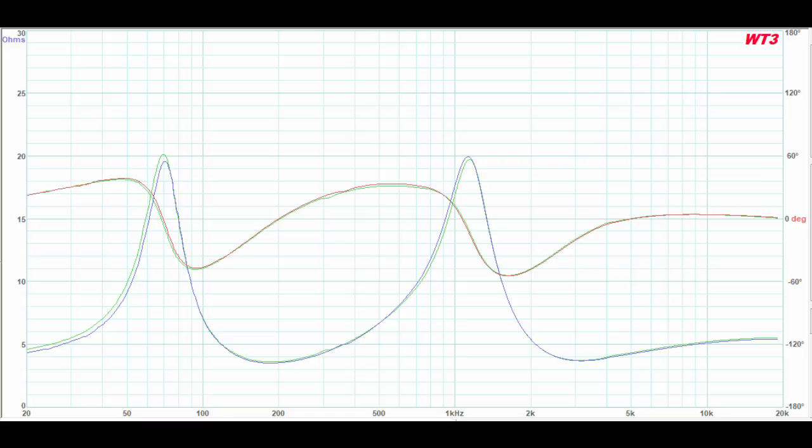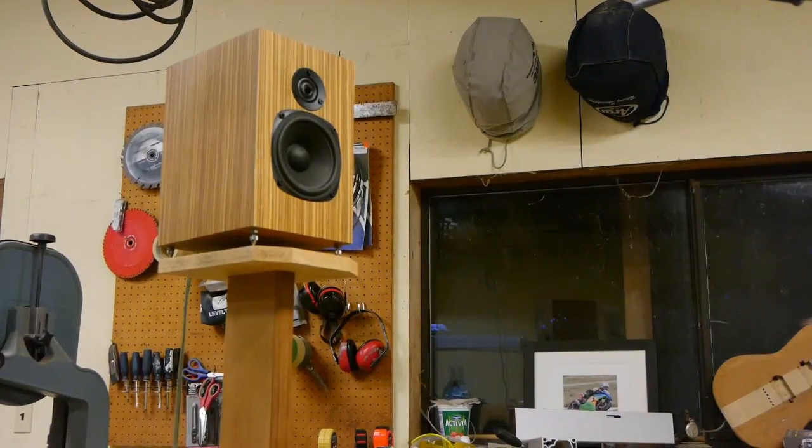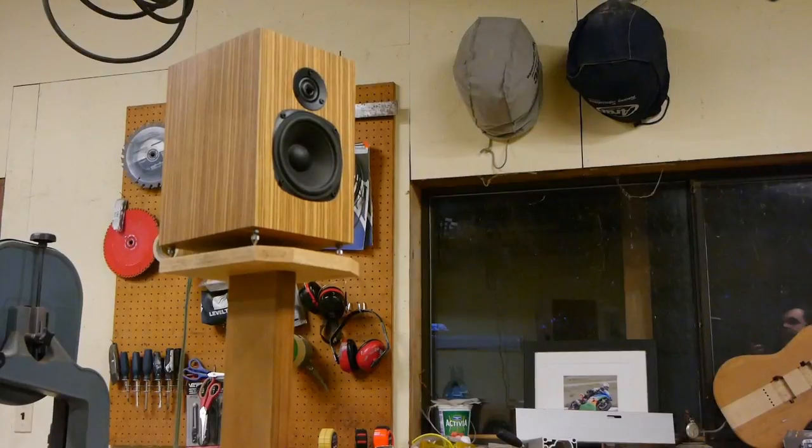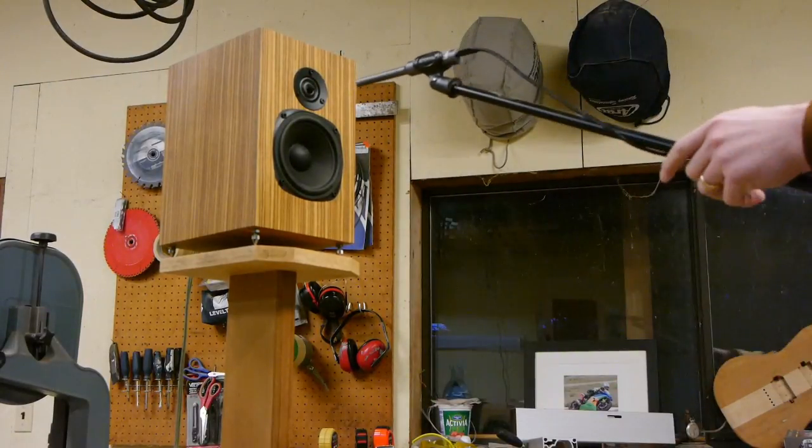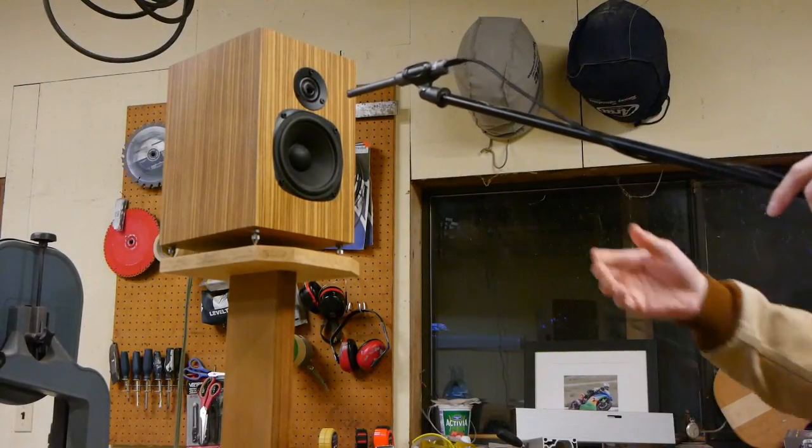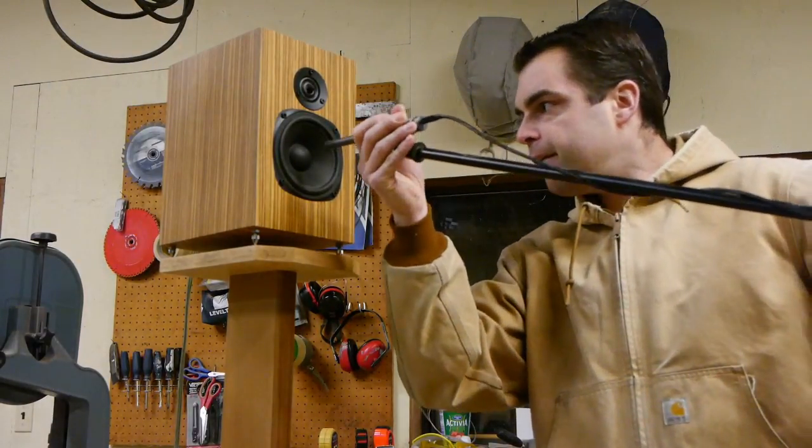We can also see that it's a 4 ohm driver, but really not a difficult load. The last thing I needed to do here, I forgot to do this, is I needed to take a near field measurement to see what the low frequency response looks like.